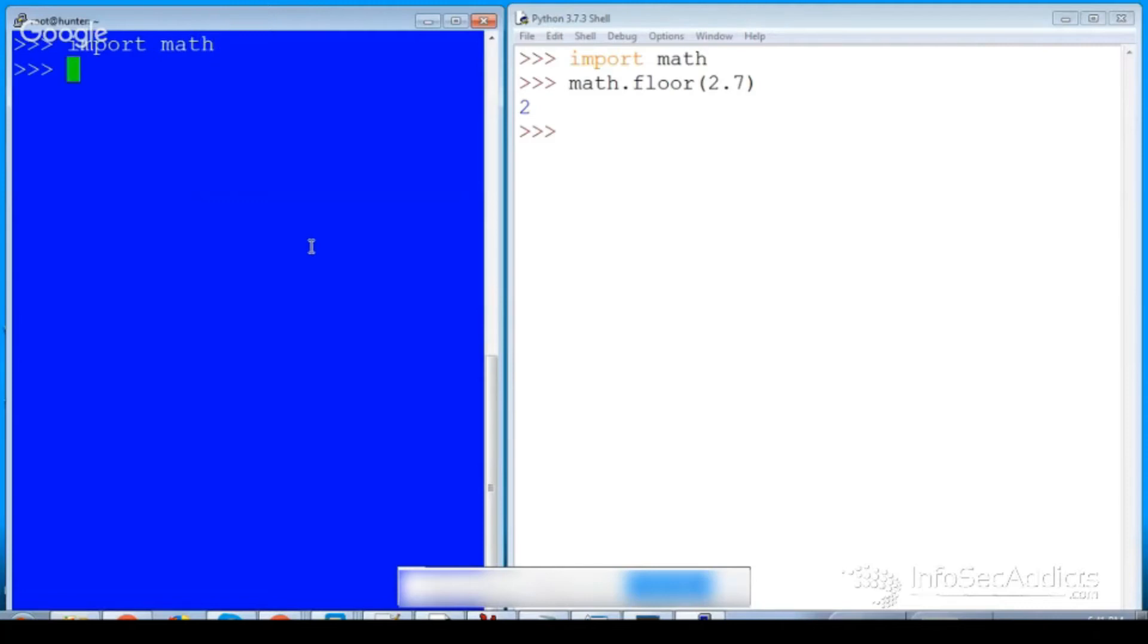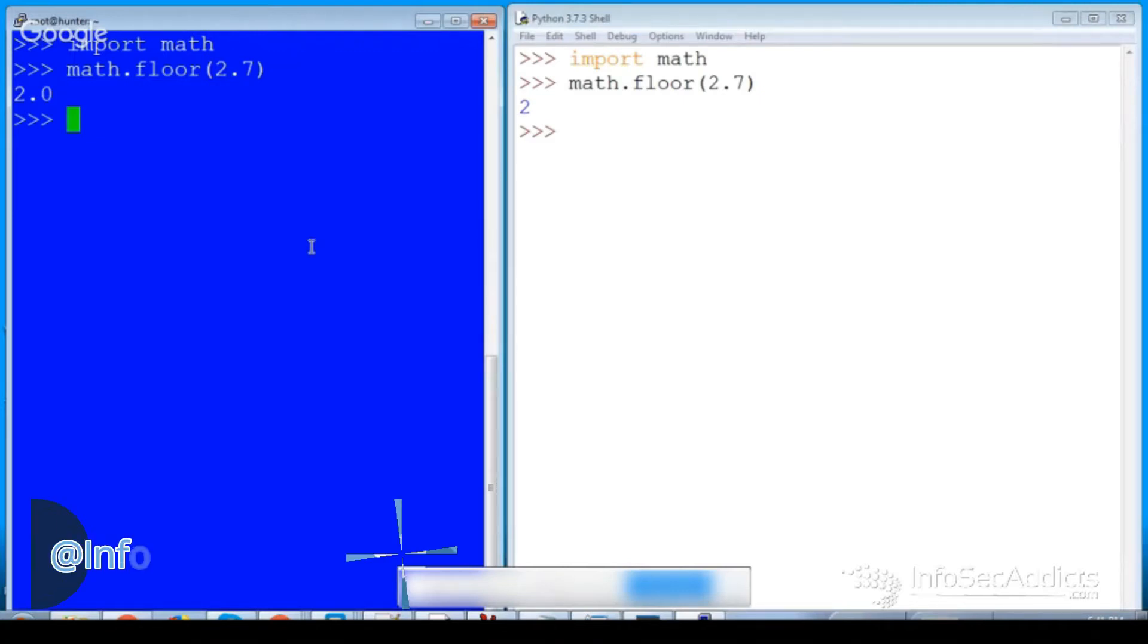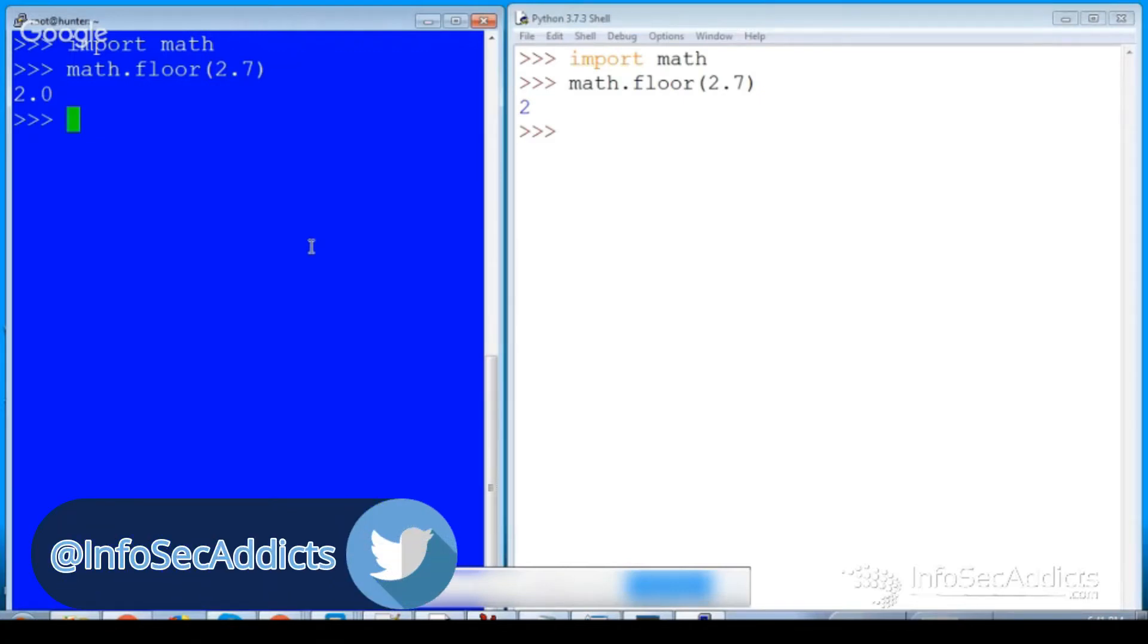And now I do math.floor, and I'll throw the 2.7 in there, and notice that it returns a float. Python 3 returns an integer.